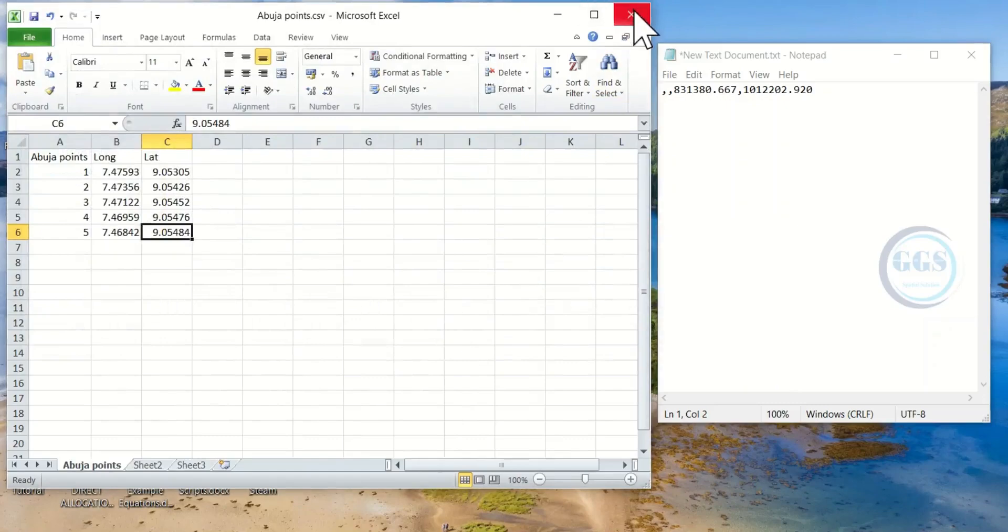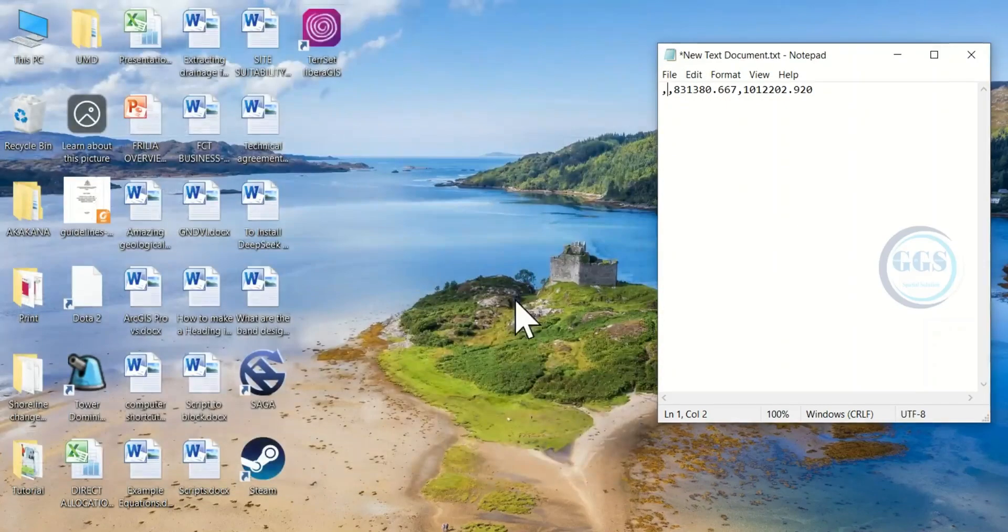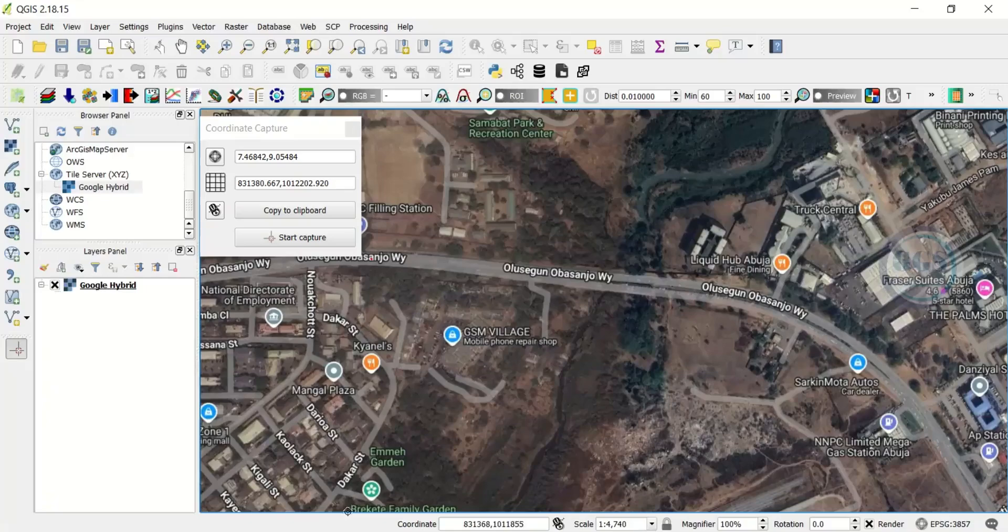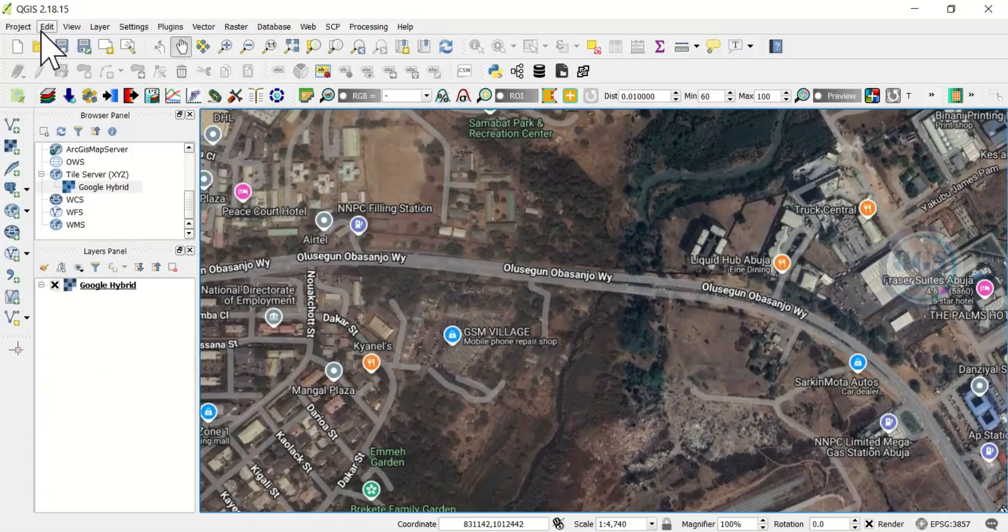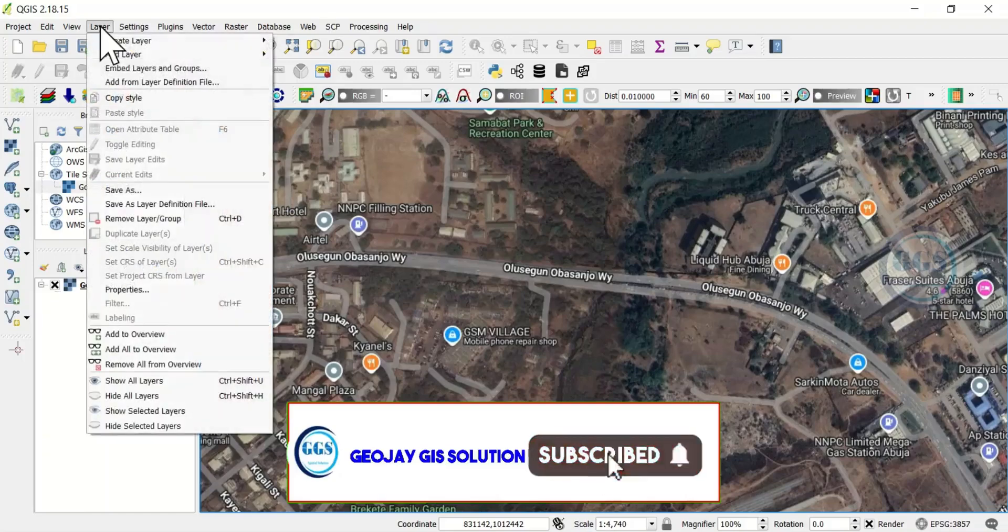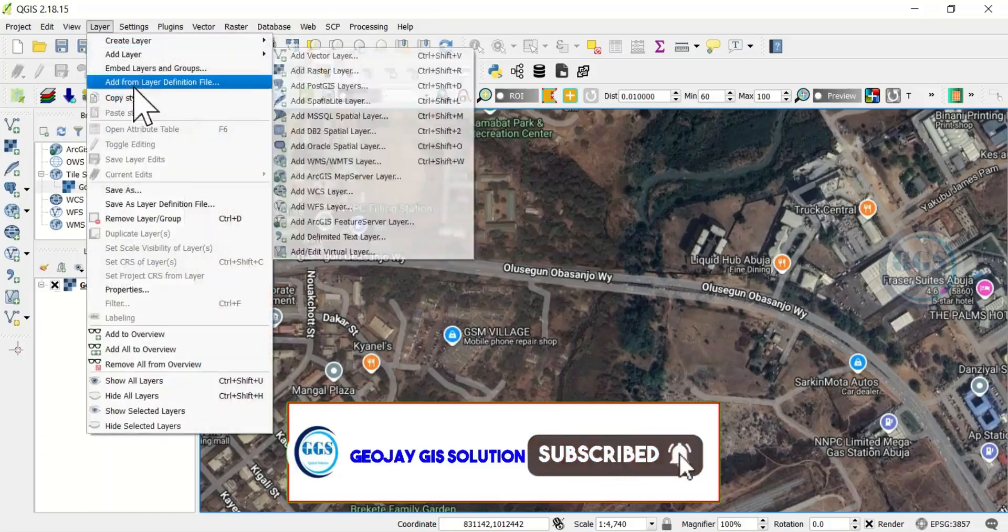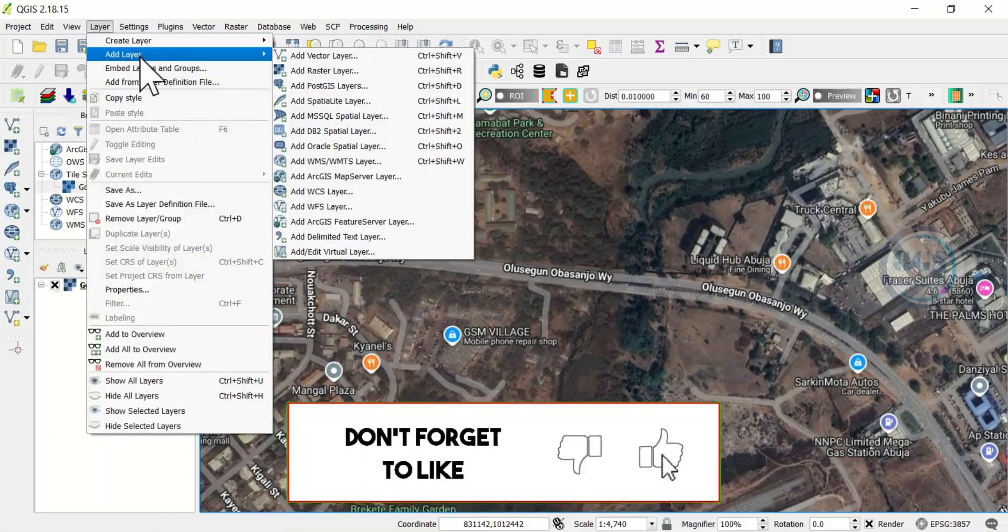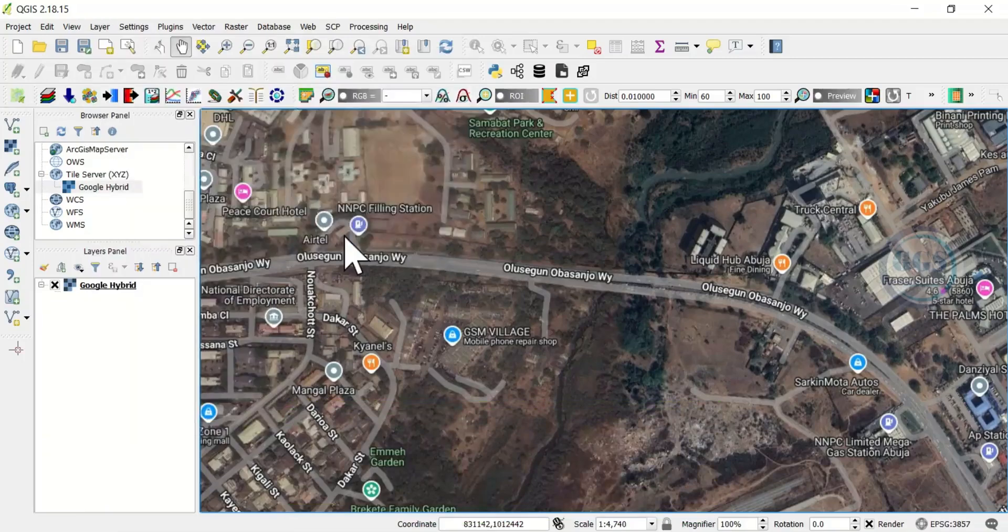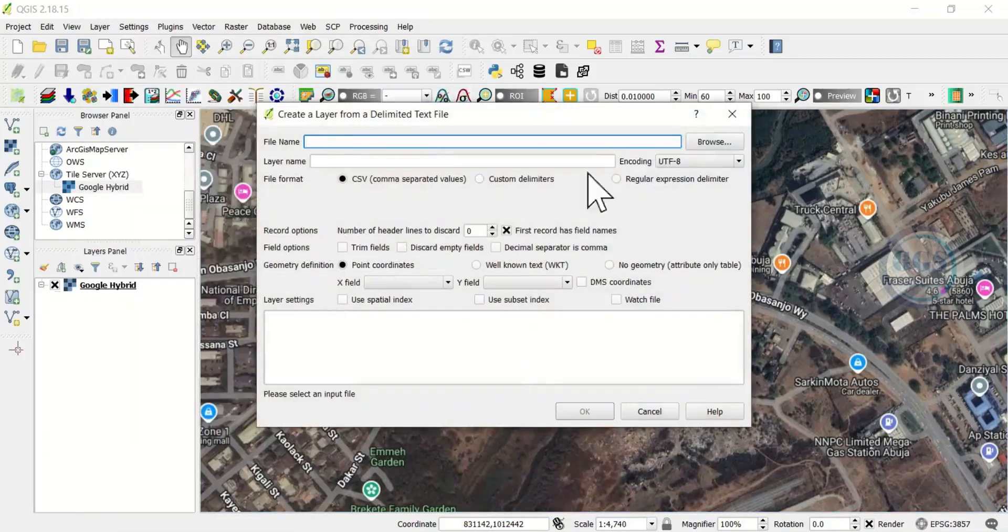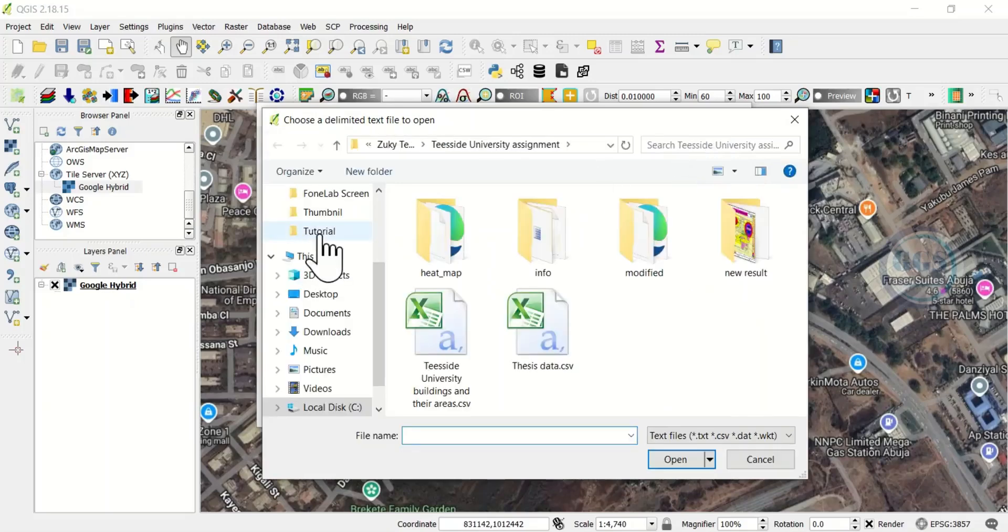So we can now close this. Now let's go to QGIS. We can now close our Coordinate Capture tool. Then let's try to load in that very coordinates. Come to Layer, come to Add Layer, then come to Add Delimited Text Layer. Let's navigate to that folder where we saved it.